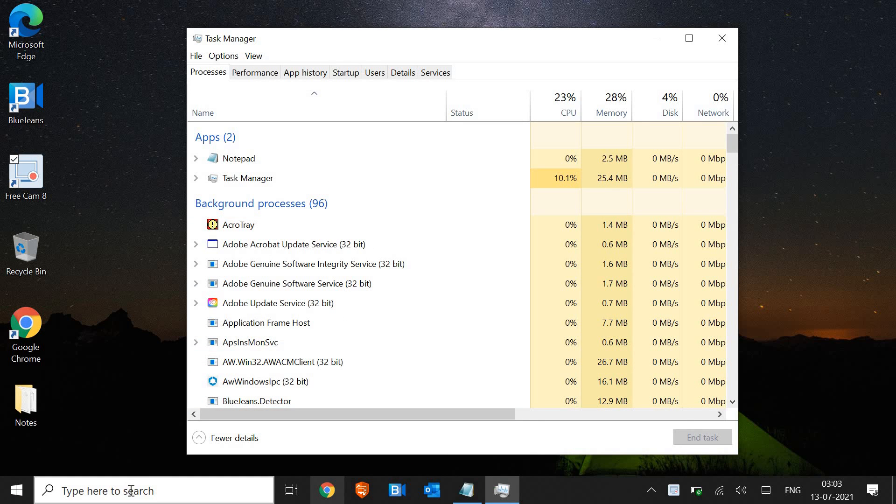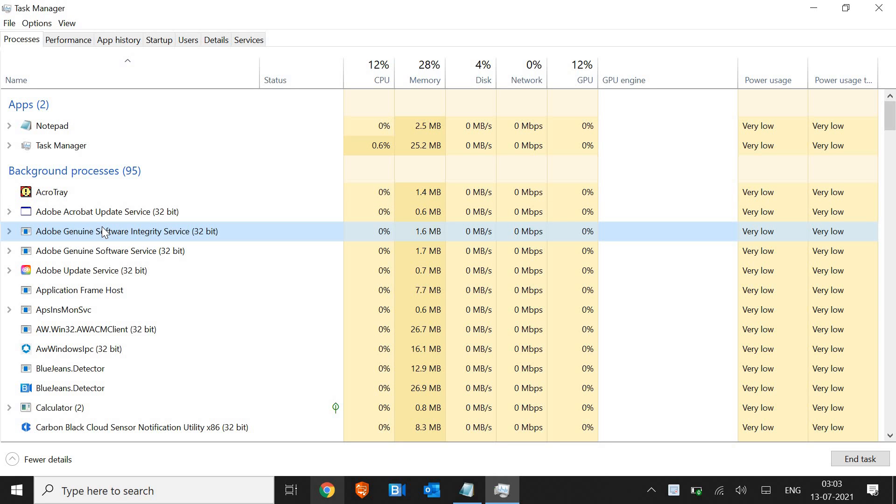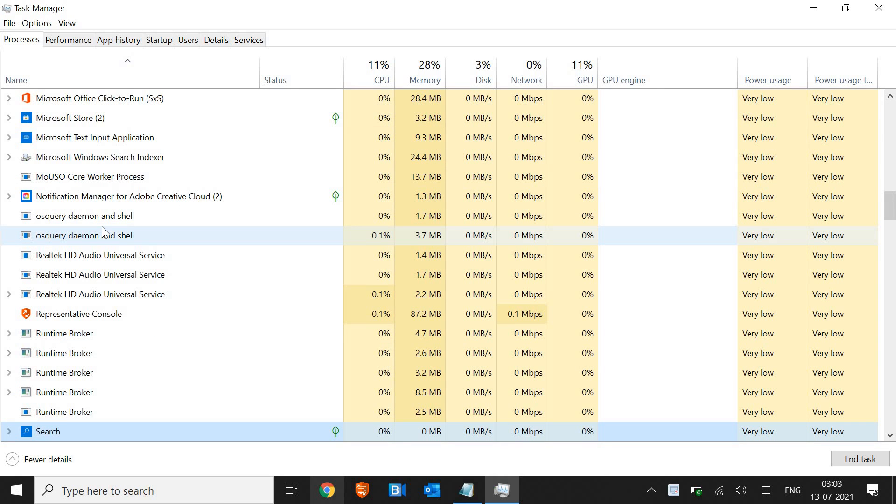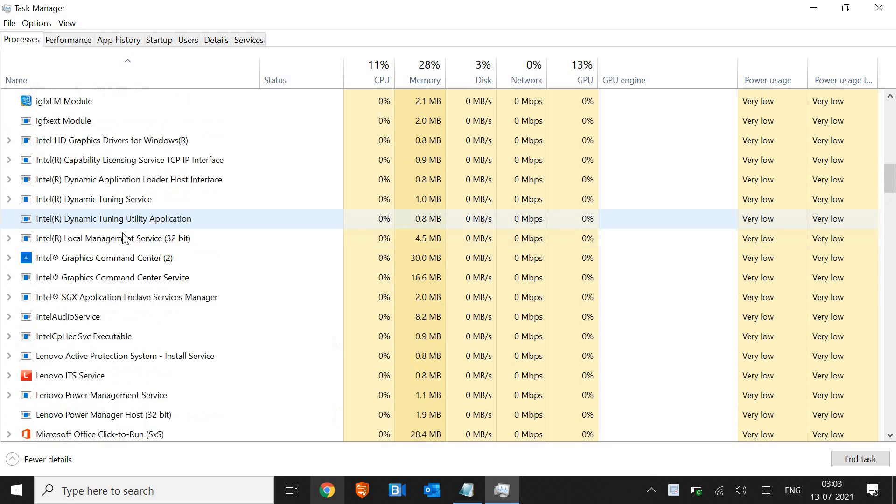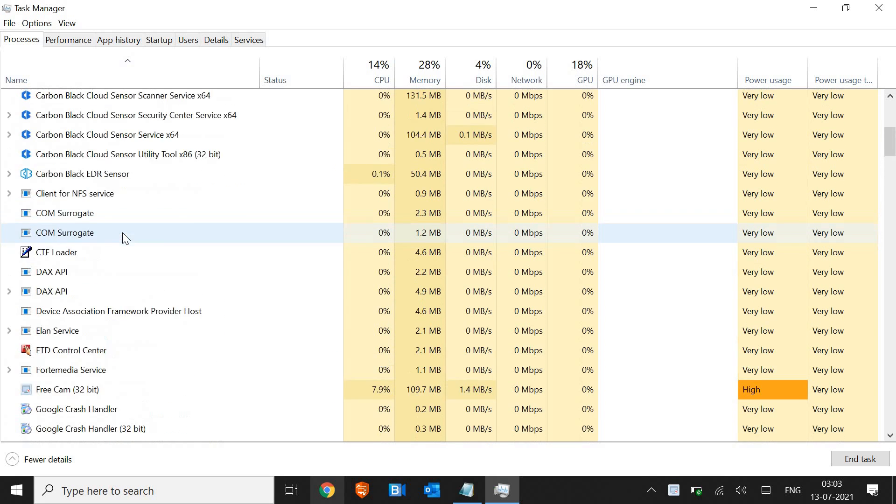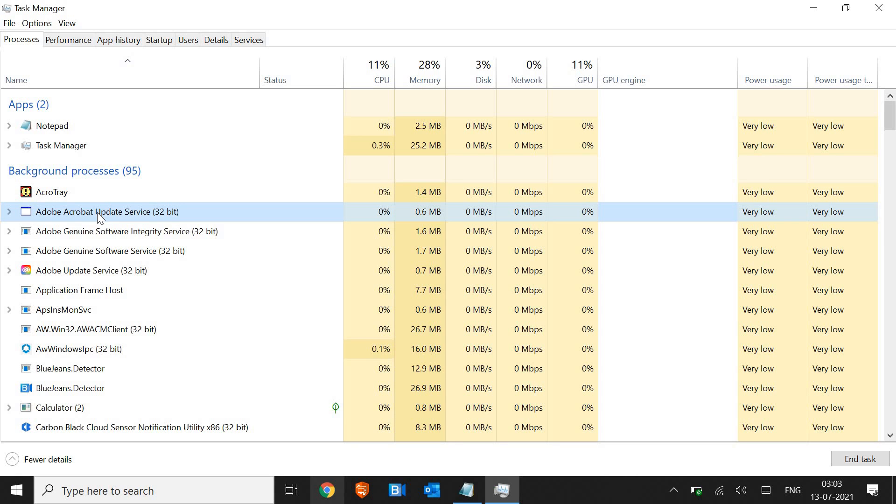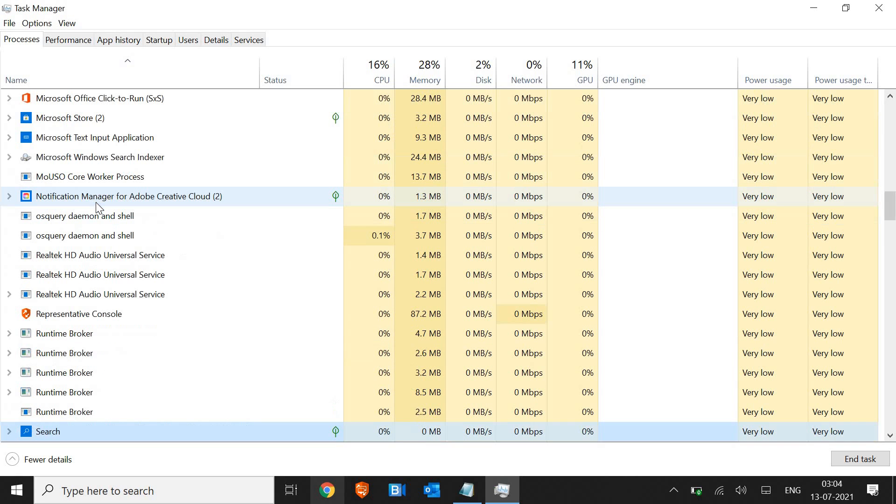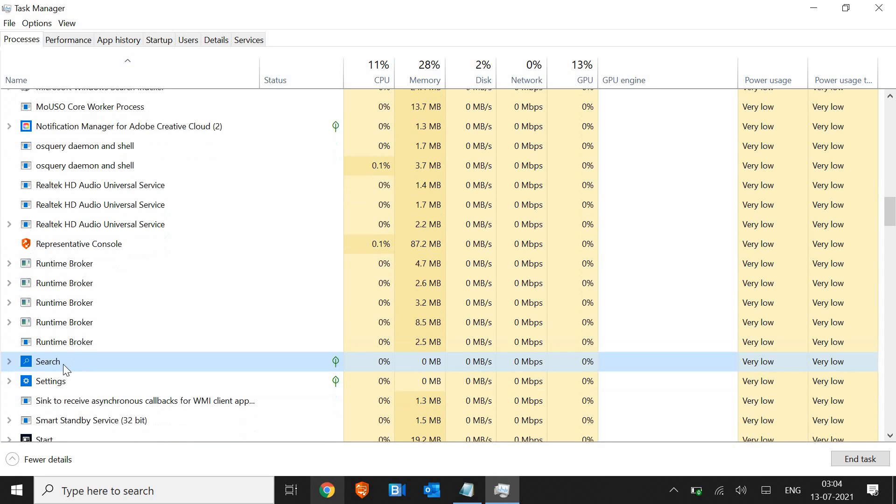Since our search bar is not working, we are looking for search services in the background processes. In the background processes tab, just highlight any service and type S, and you will find all the results starting with S.